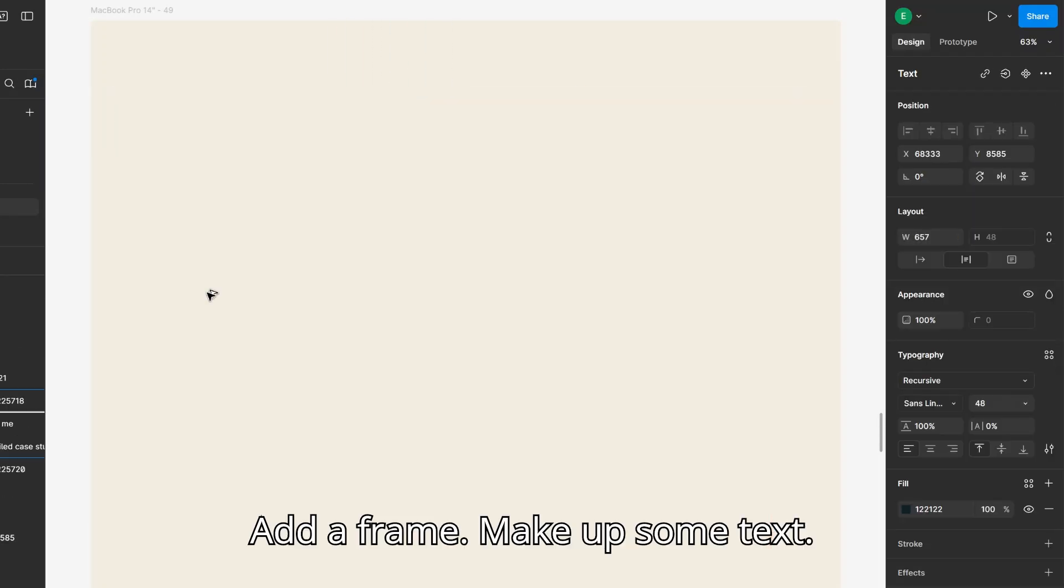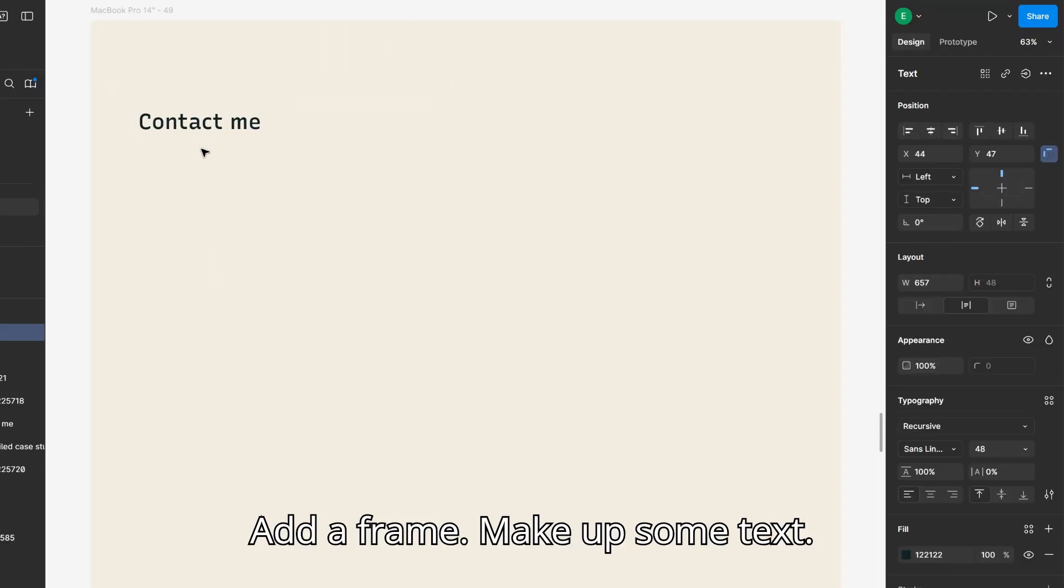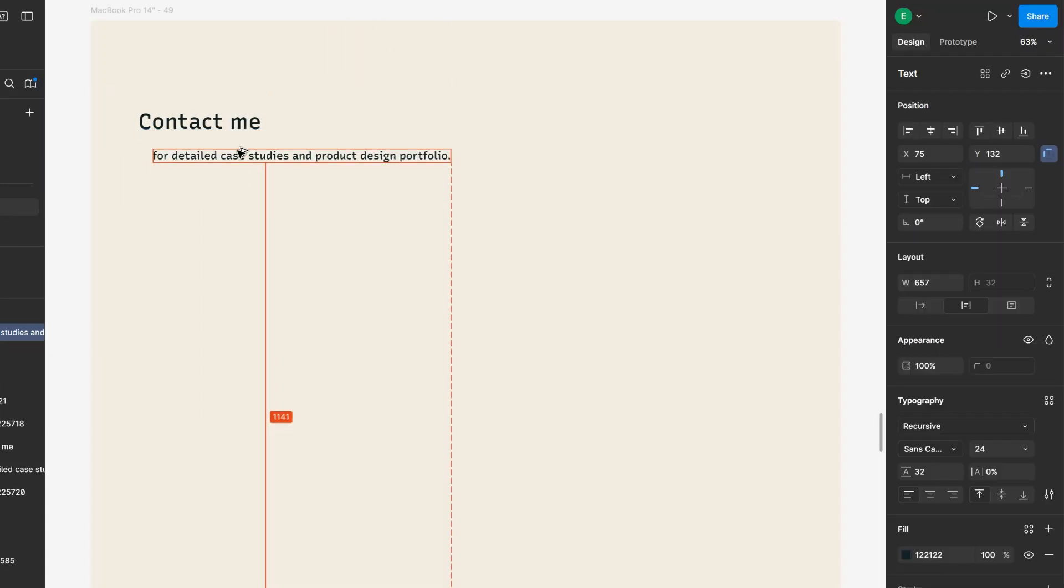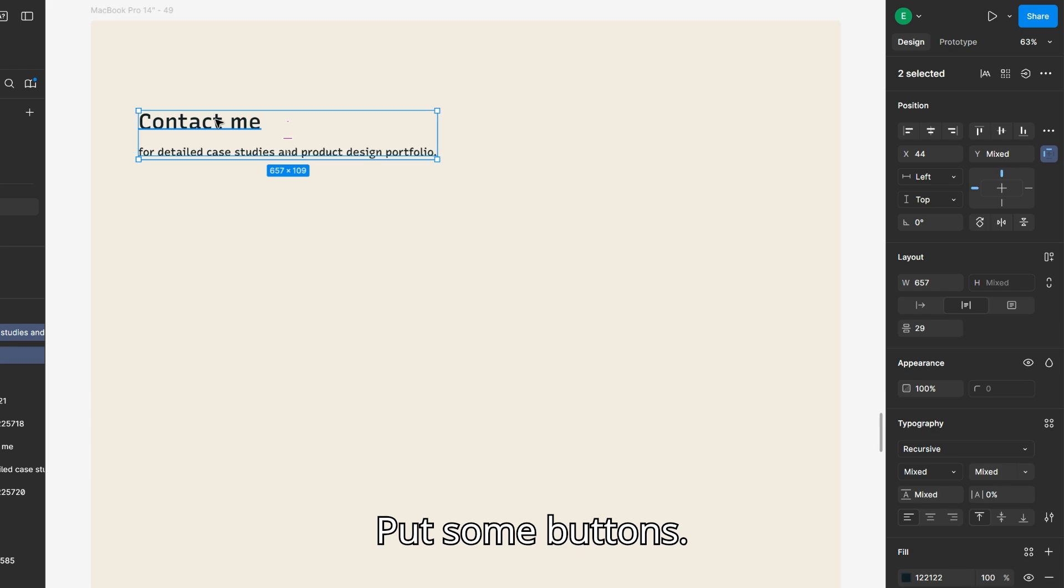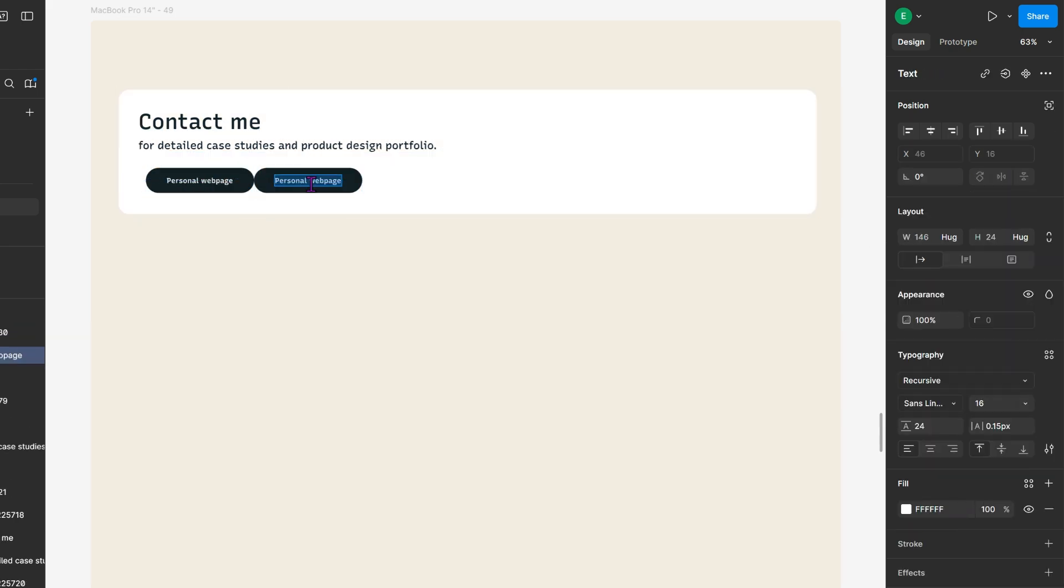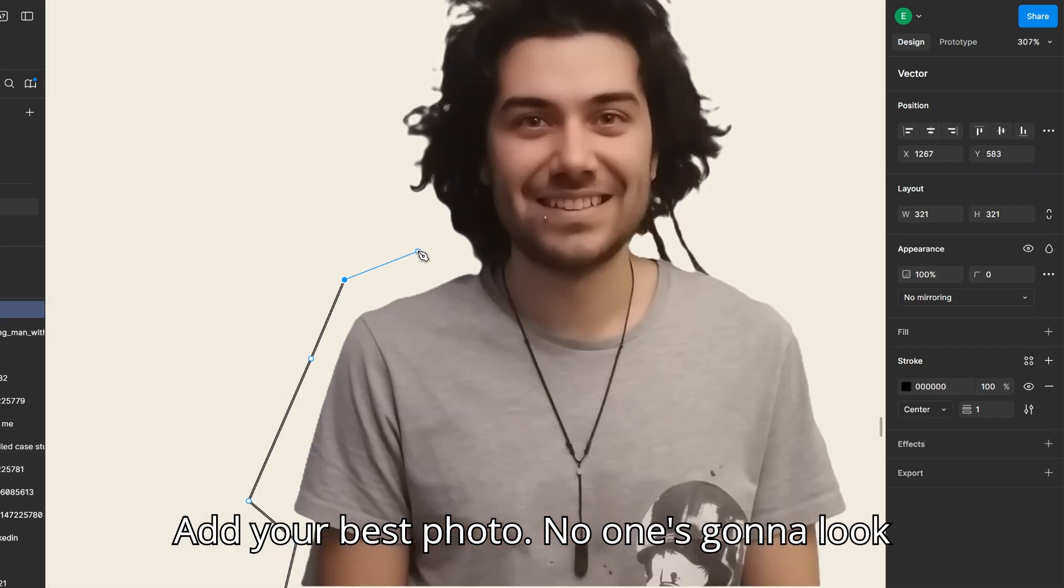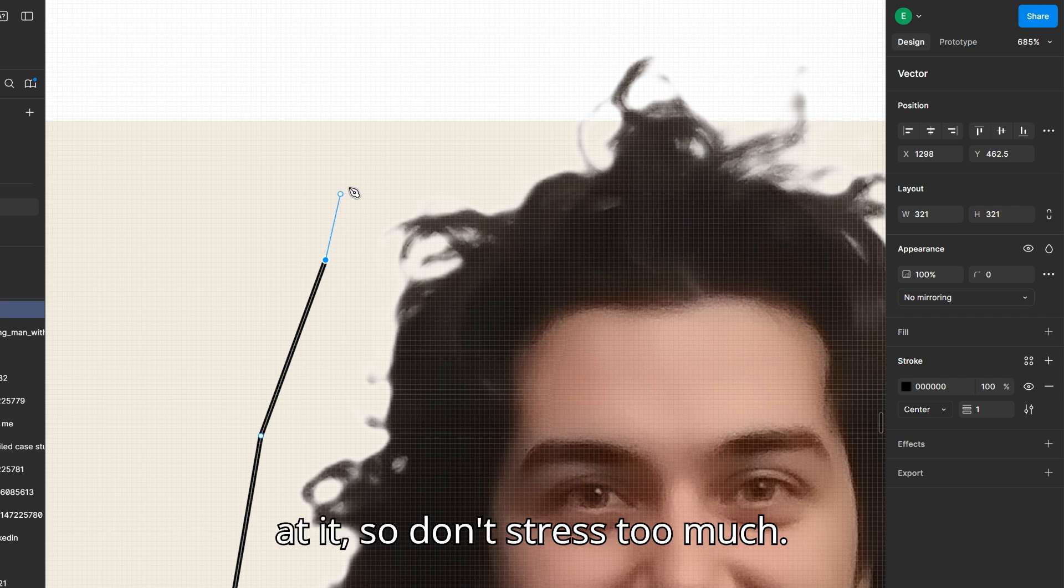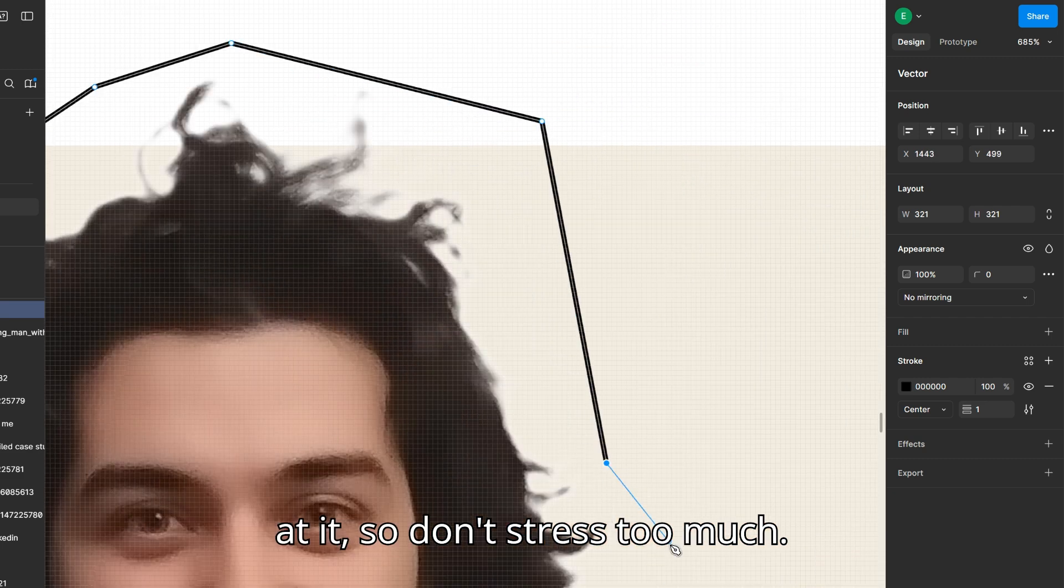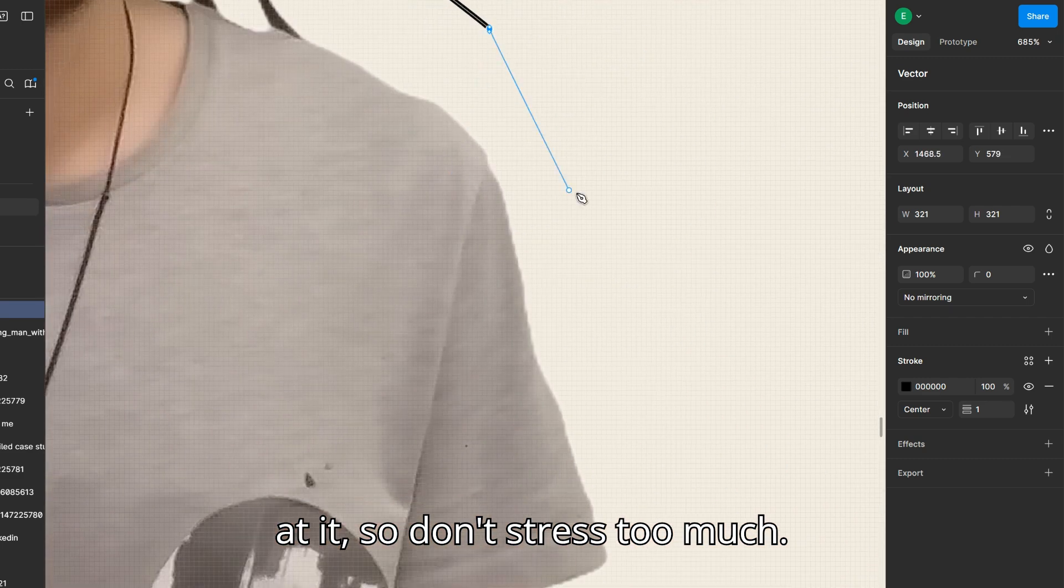Add a frame. Make up some text. Put some buttons. Add your best photo. No one's gonna look at it, so don't stress too much.